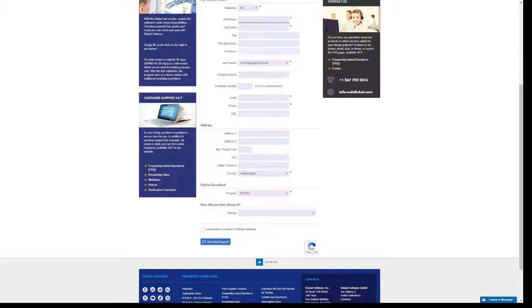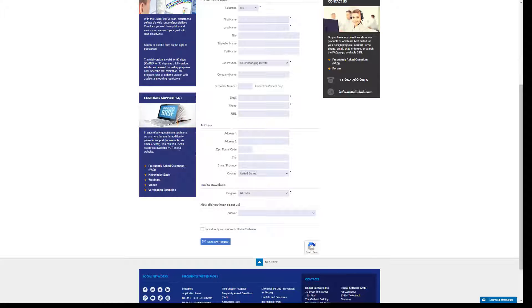If you already have a Dlubal account, you can log in to the program with your existing access data. This account is required to log into RFM6. Our program generation is equipped with an online authorization system based on Dlubal accounts for flexible use worldwide.